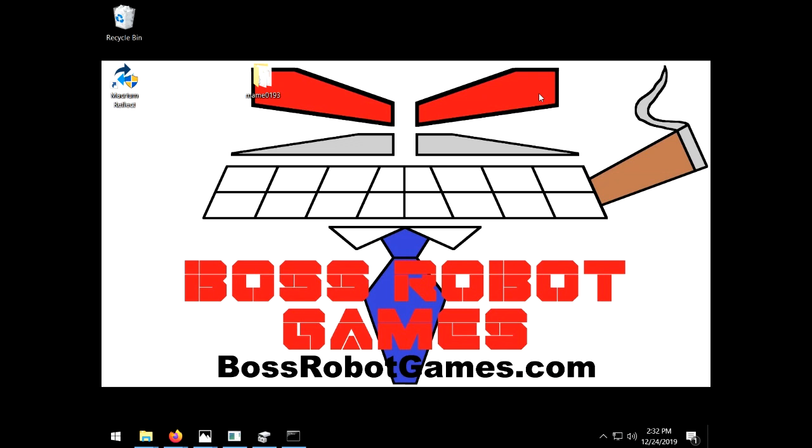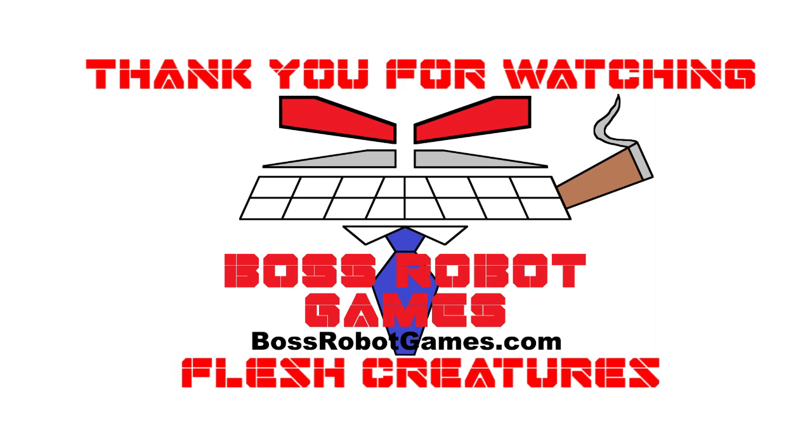Anyhow, good luck. Thank you for watching, flesh creature. Now get back to work.